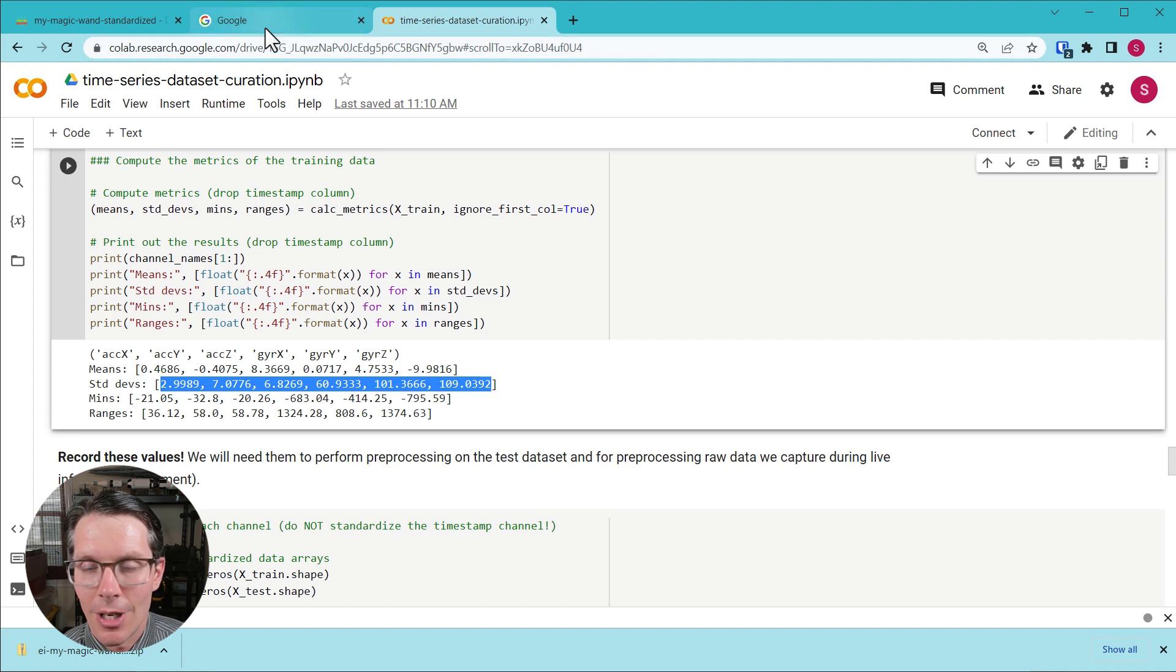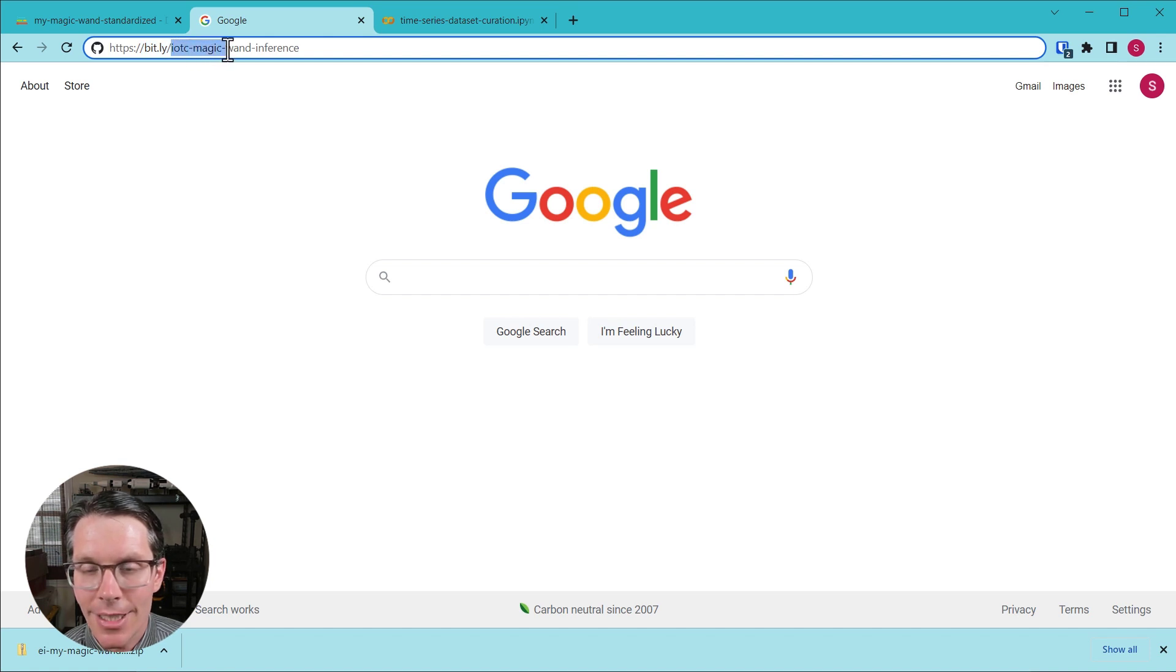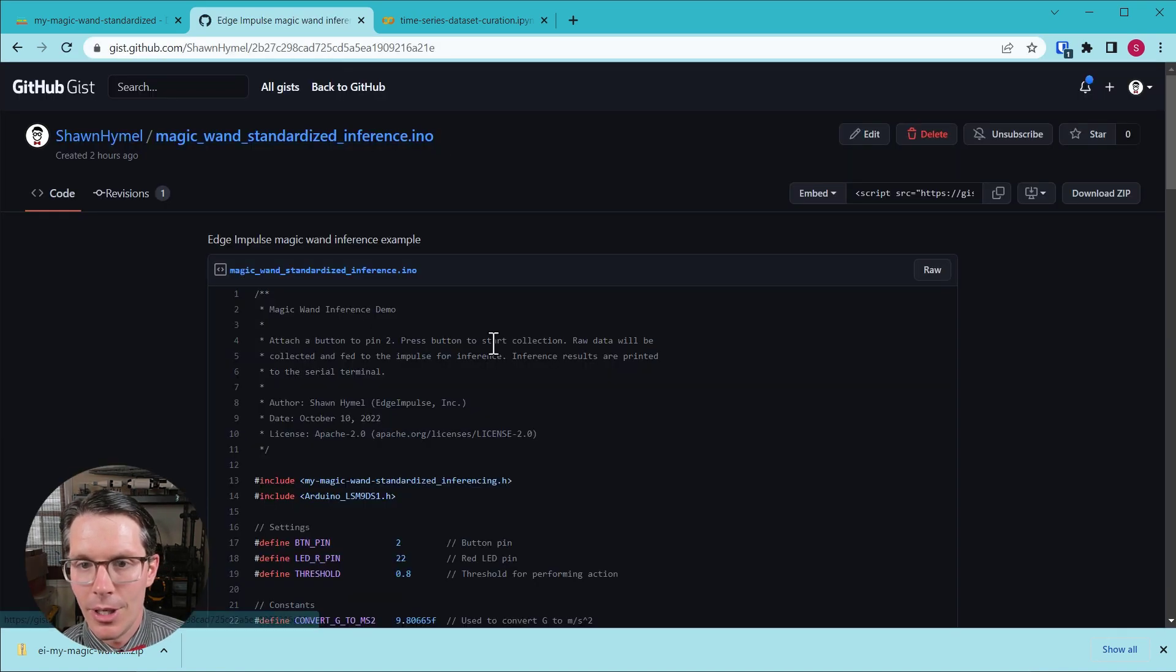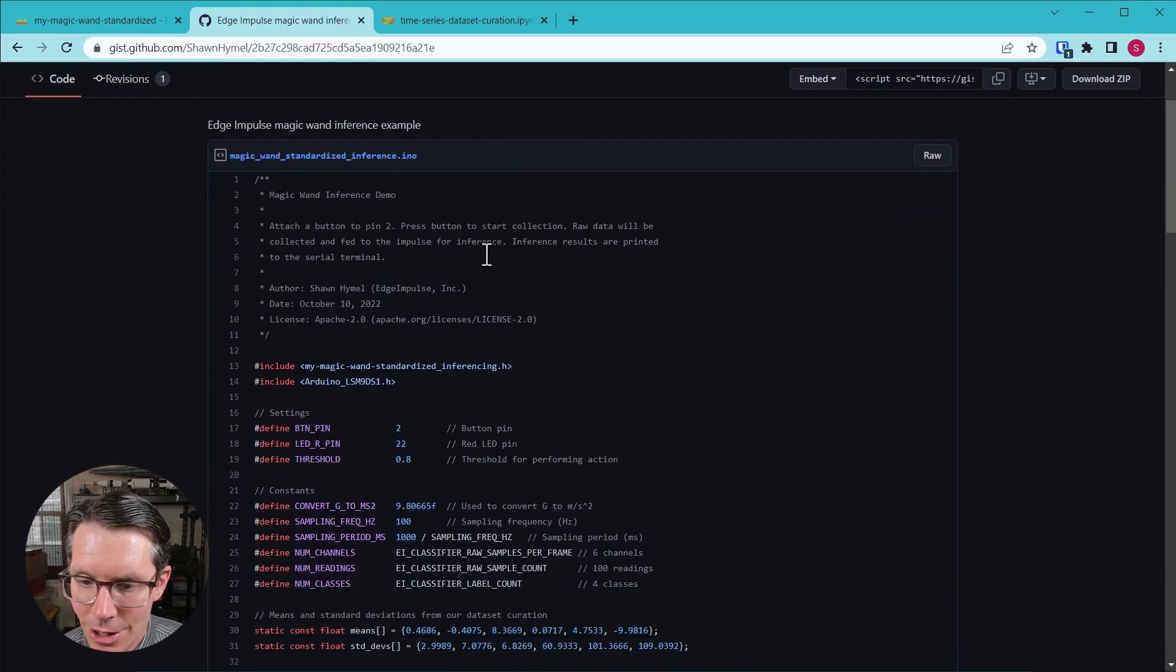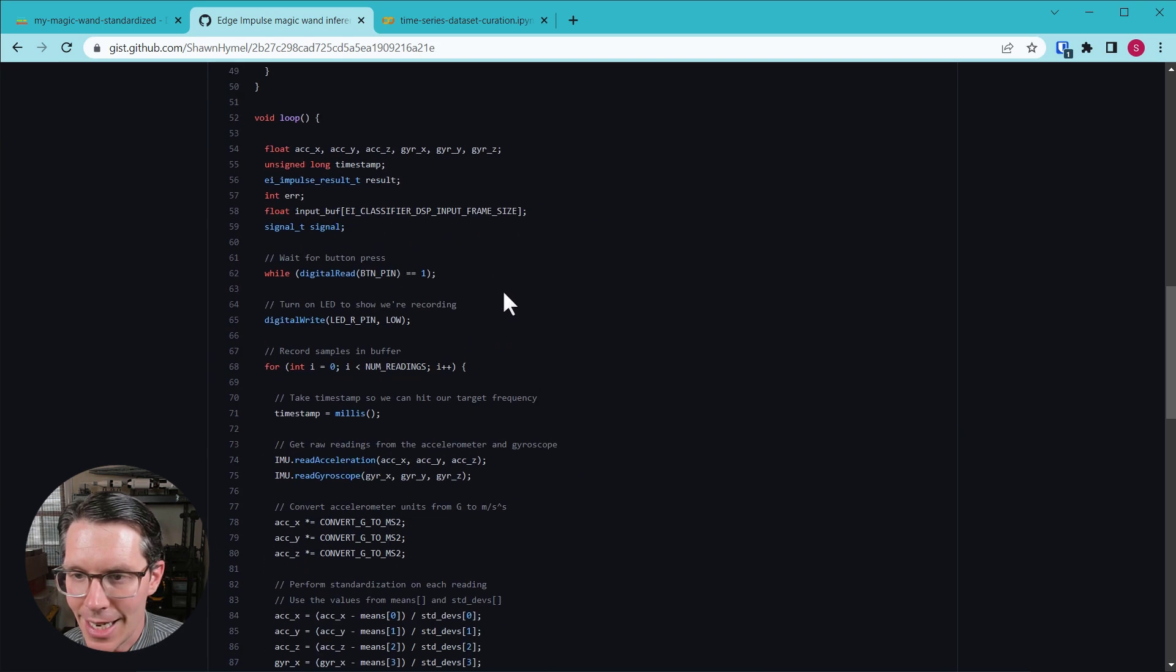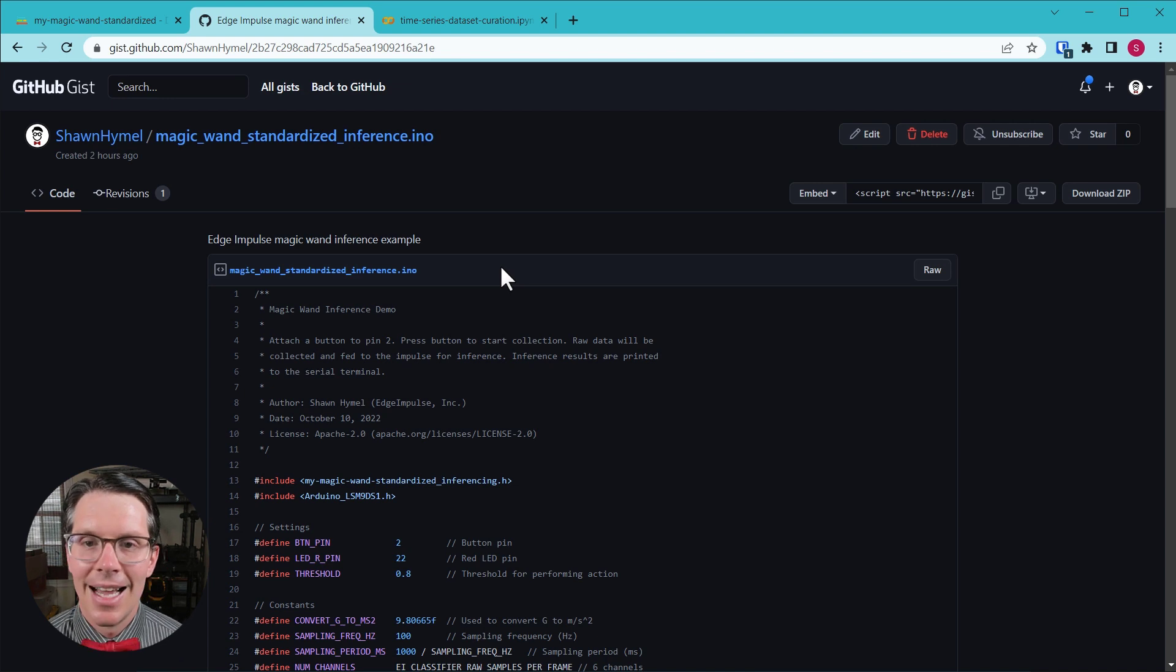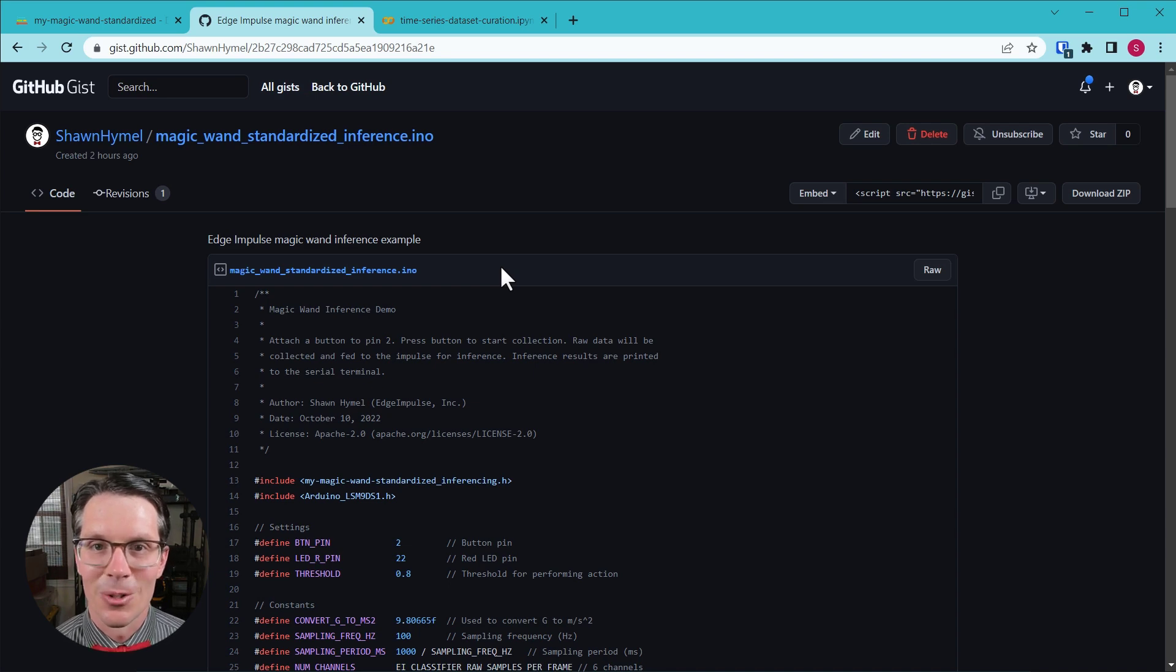If you'd like to take a look at this code and try it for yourself, you can head to bit.ly/iotc-magic-wand-inference. So if you go here, it's a GitHub gist with the code that we just looked at and uploaded to our Arduino. So feel free to give that a shot, and I hope this helps you create your own magic wand or getting started using custom sensors with Edge Impulse.